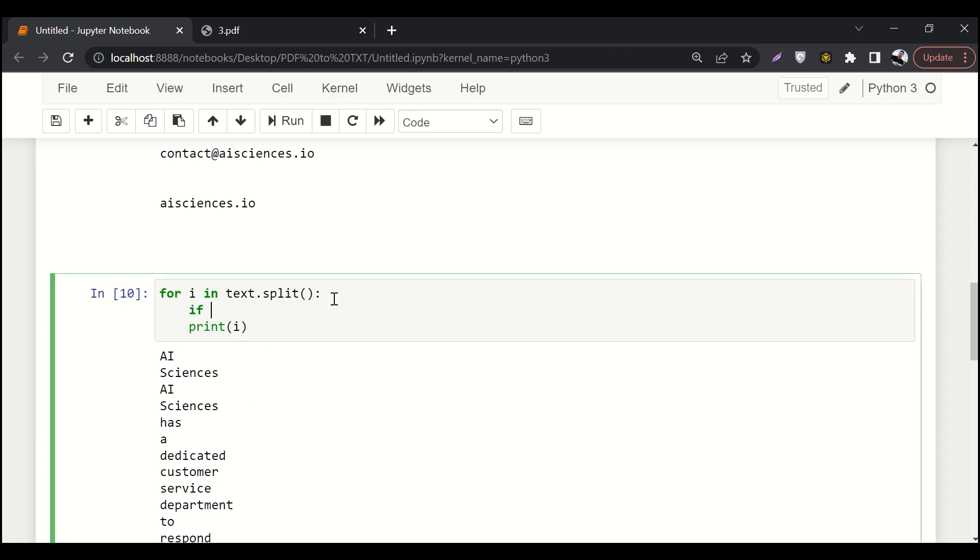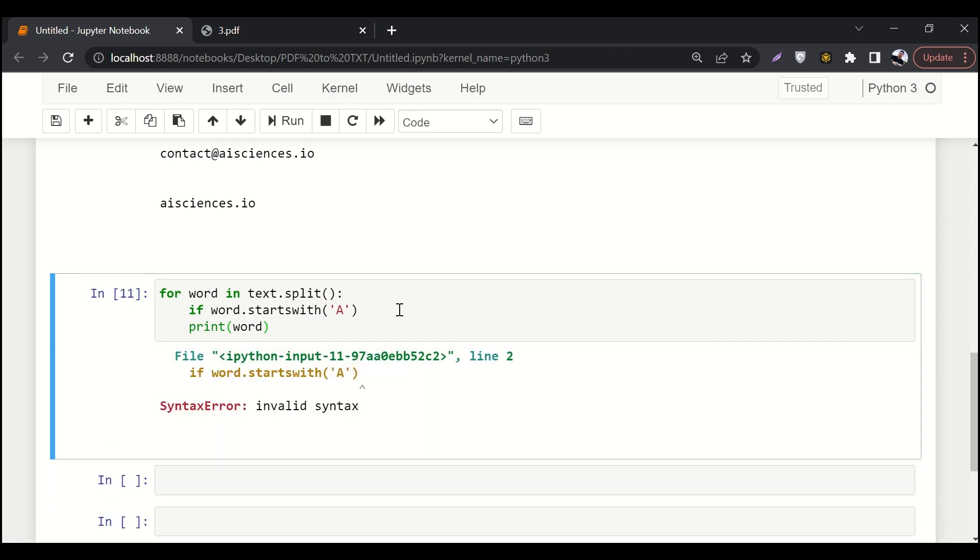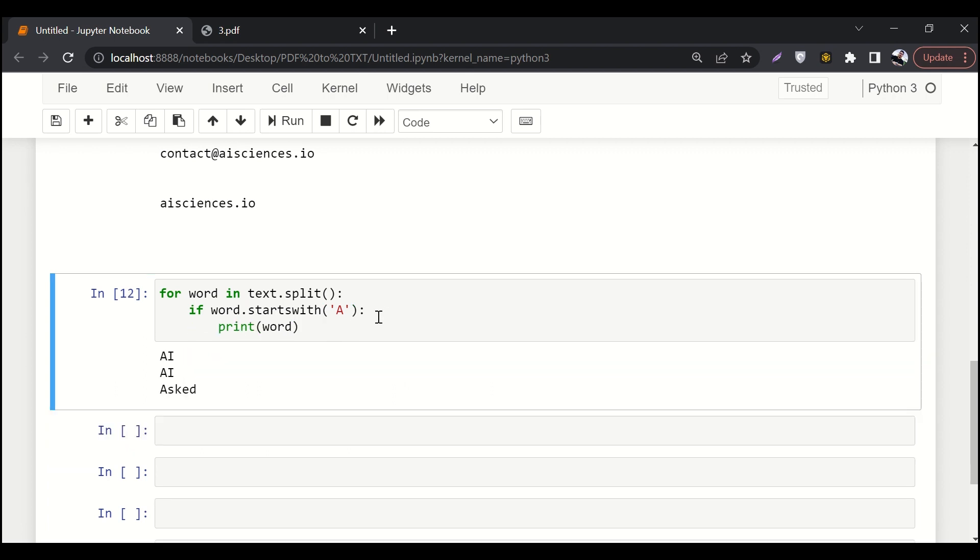And then here we'll say if I dot starts with. So starts with is a built-in function available for strings. If I starts with, let me replace I with word. So if word starts with A, then print out the word. Oh, invalid syntax. We are missing colon over there.